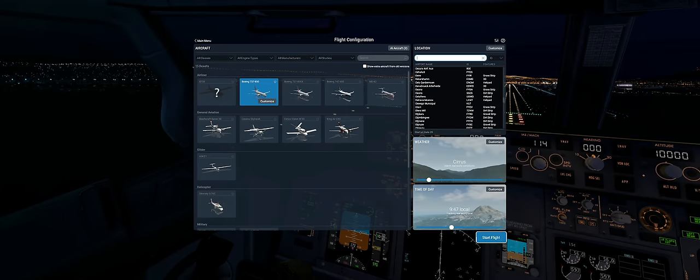Hello and welcome to this tutorial on using the default X-Plane 11 flight management system, or as it's so often called in the community, flight management computer.